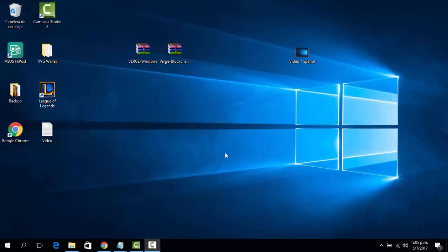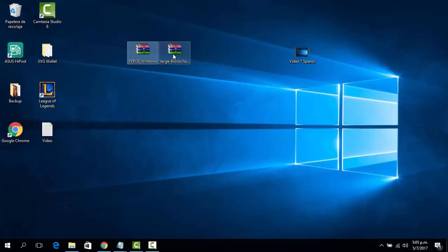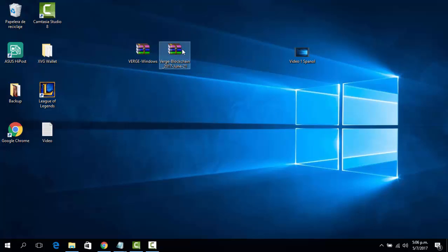Hello guys, bear with my English — I'm the one who made this video originally in Spanish and I'm now doing it in English. I'm doing this because I've seen many people asking questions about the Verge Windows wallet and about how long it takes to sync. There's another way to do it: downloading the blockchain directly.